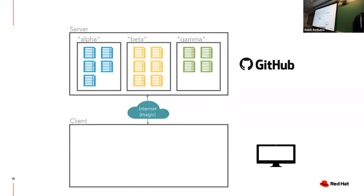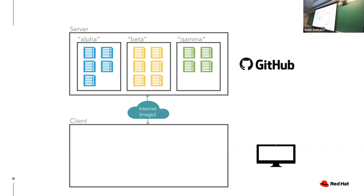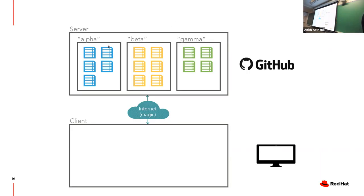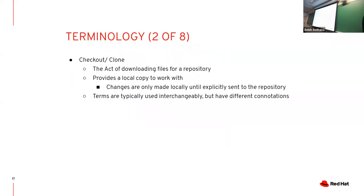This is a diagram we're going to keep coming back to. Up top you have a server, we're using GitHub. There's three repos here: alpha, beta, and gamma. The client machine is my own machine which is going to connect to stuff. Right now there's nothing on my machine.